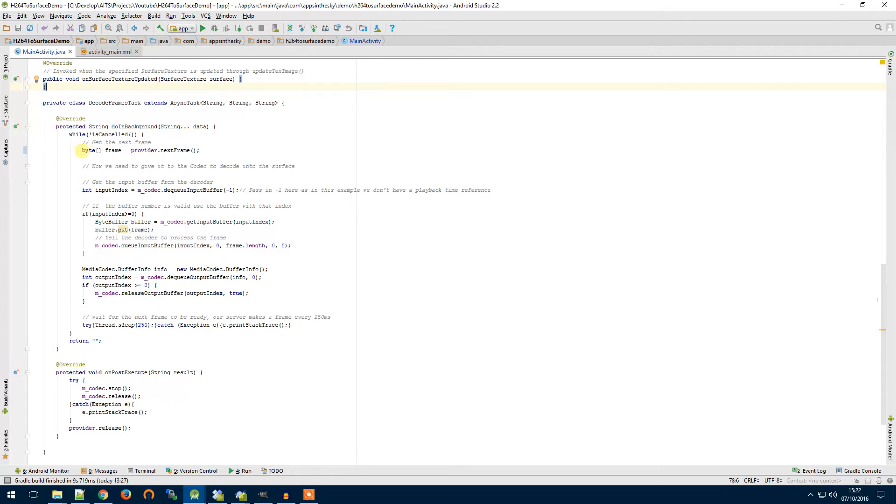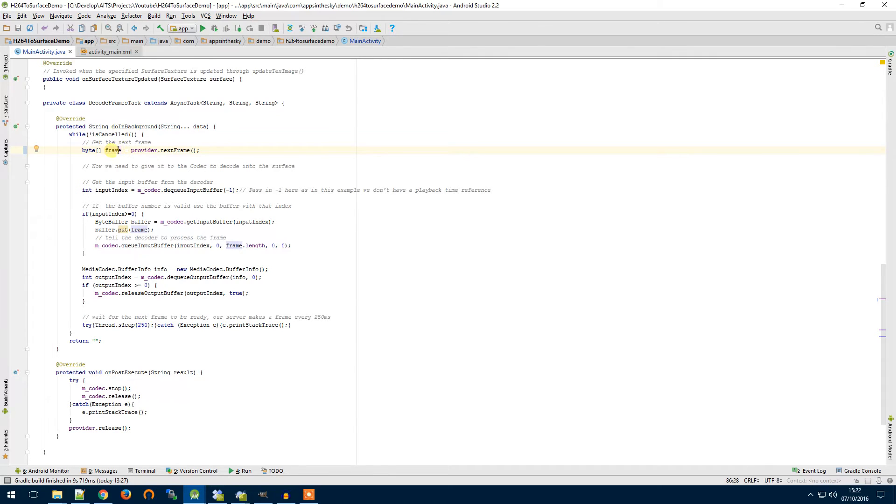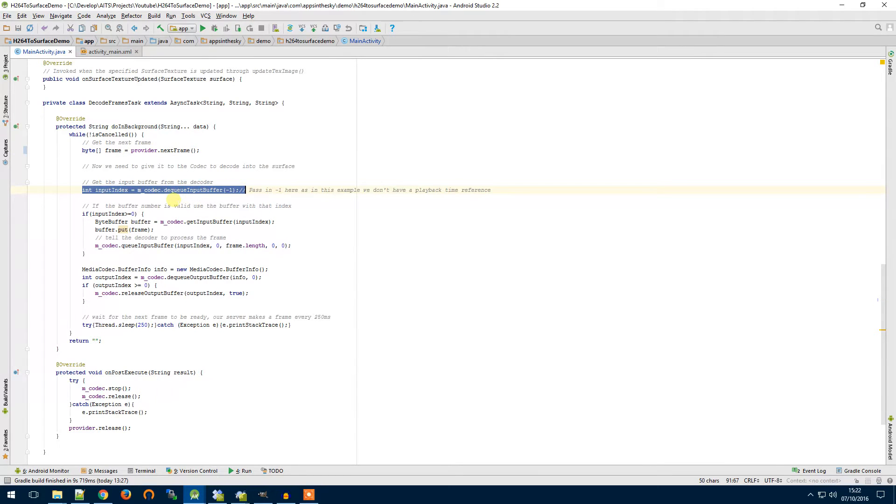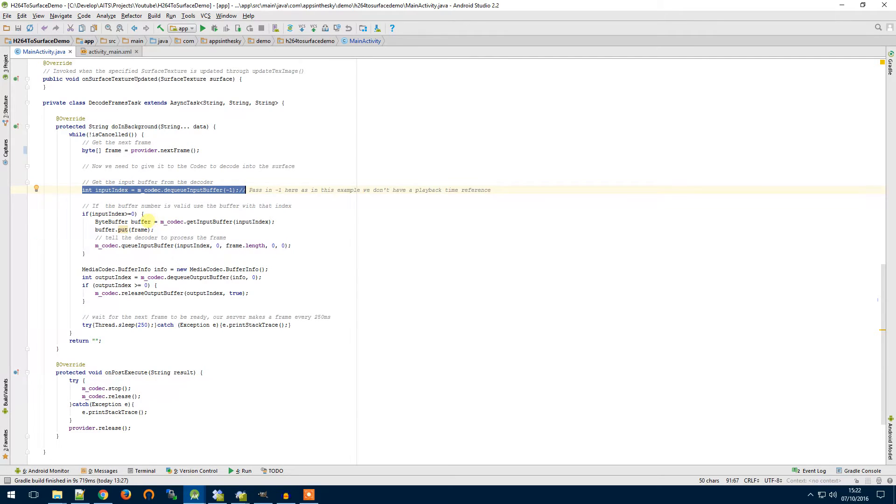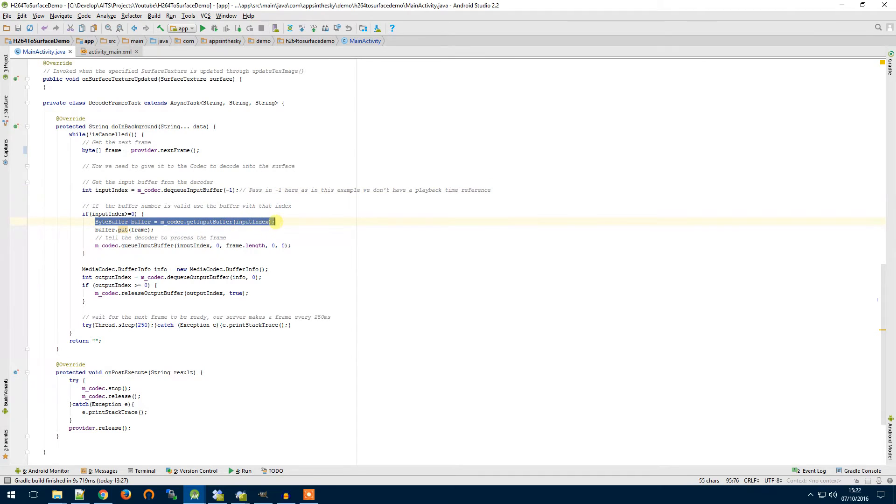So here we're getting our byte array from our provider so this is our actual H.264 frame from the server. We then get the index of the input buffer from our codec and if this is greater than minus 1 then we know it's given us a valid reference and there's an input buffer ready.